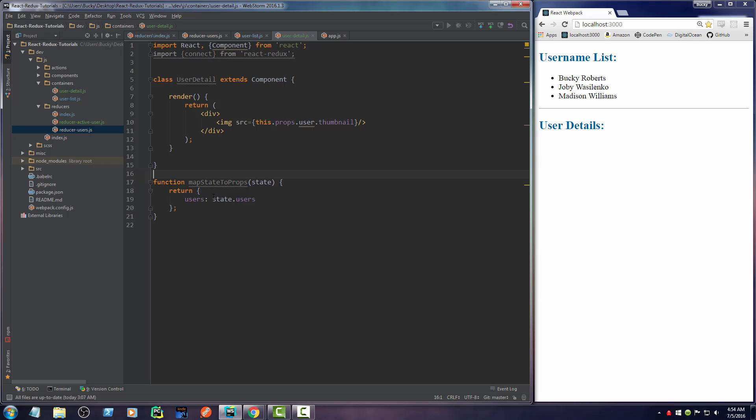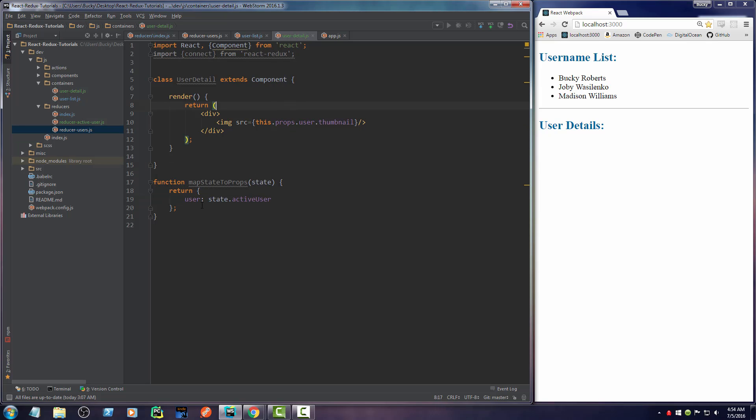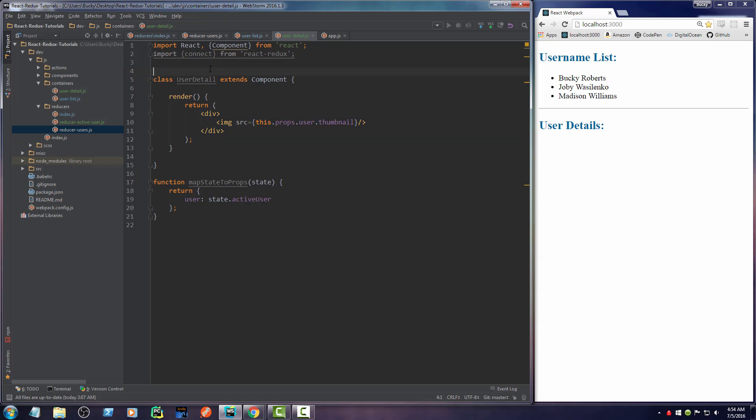Remember, for this user, we only want the active user, the user that was selected. So instead of users, in here, we just need active user. And we shouldn't call it users because that implies multiple ones. It's just going to be equal to one. So now we have the property of user available right here, which is the active user.